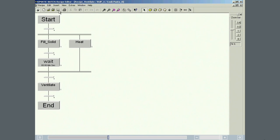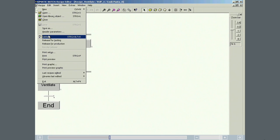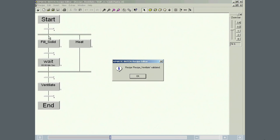After saving the master recipe, it is put through a validation check and is found to be OK.